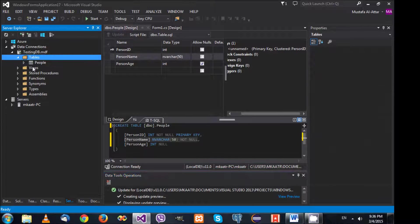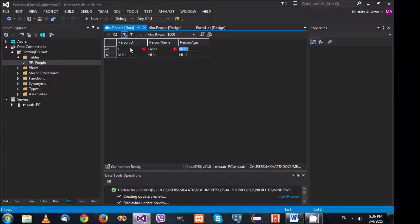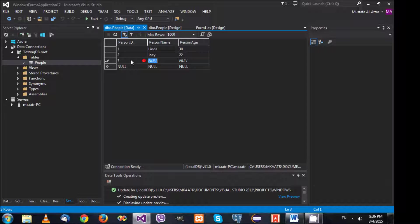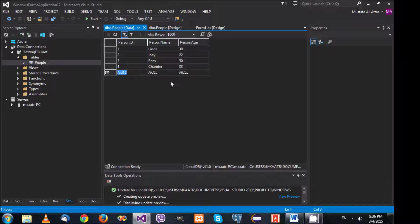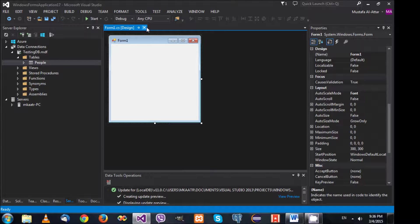Right-click and show table data. I'll add some entries: Linda, Joey (age 22), Ross (age 30), Chandler, Monica — all friends from the show Friends. Now I'll close this and we have our data ready.